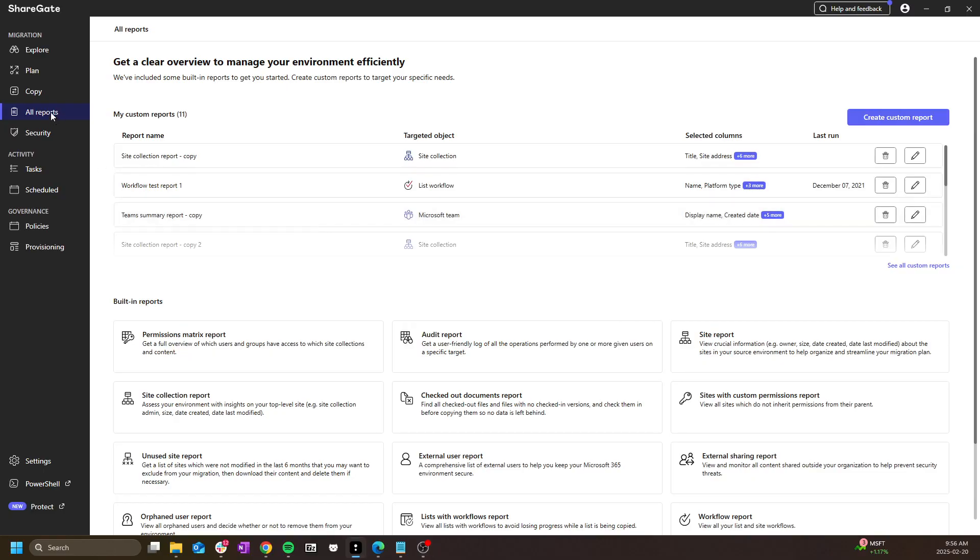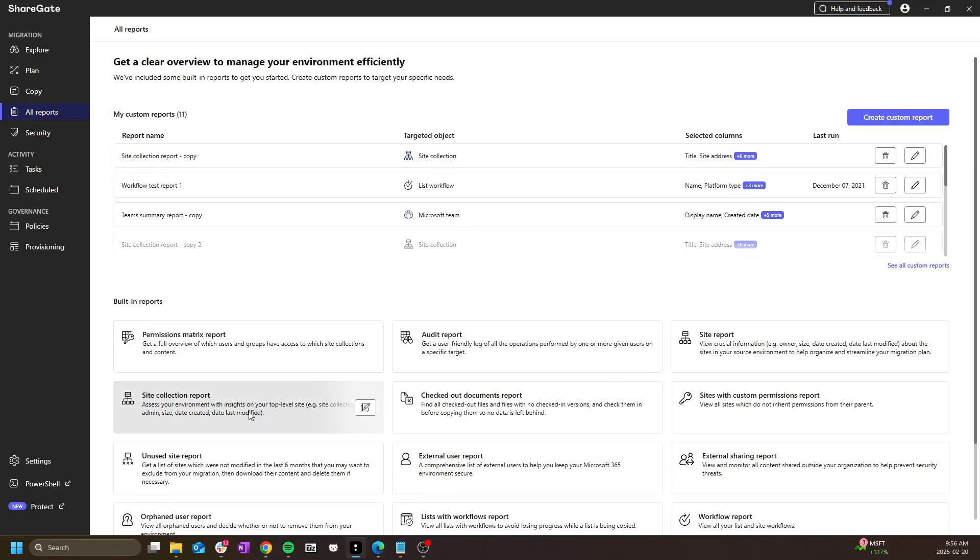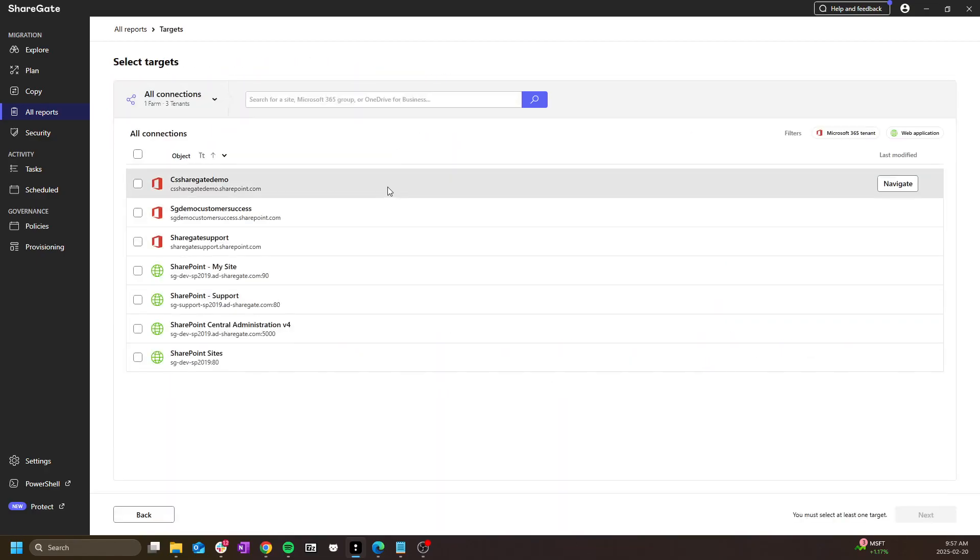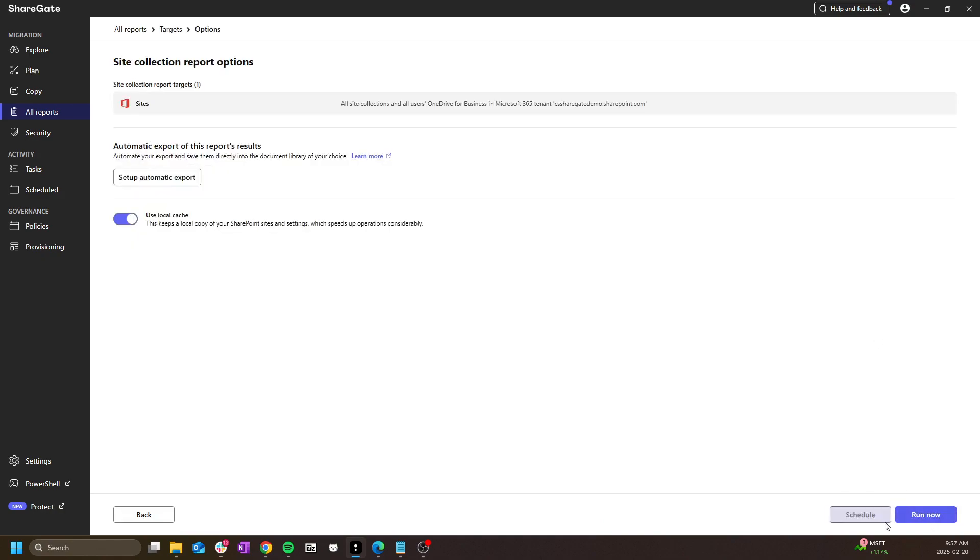In the all reports tab we have a few pre-made reports in the built-in reports section. For example, I could click on site collection report here, select my target, and run it right away.